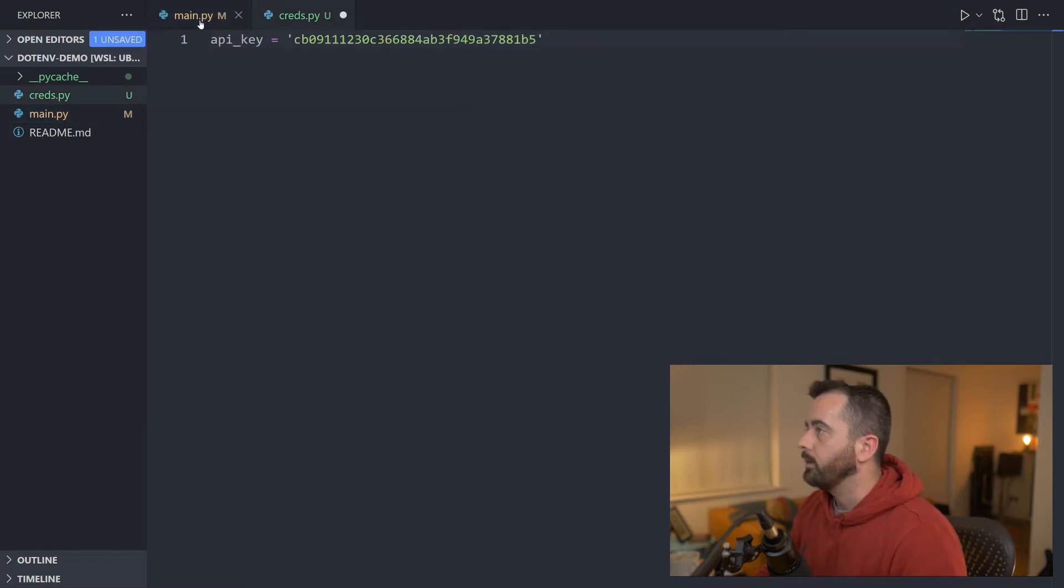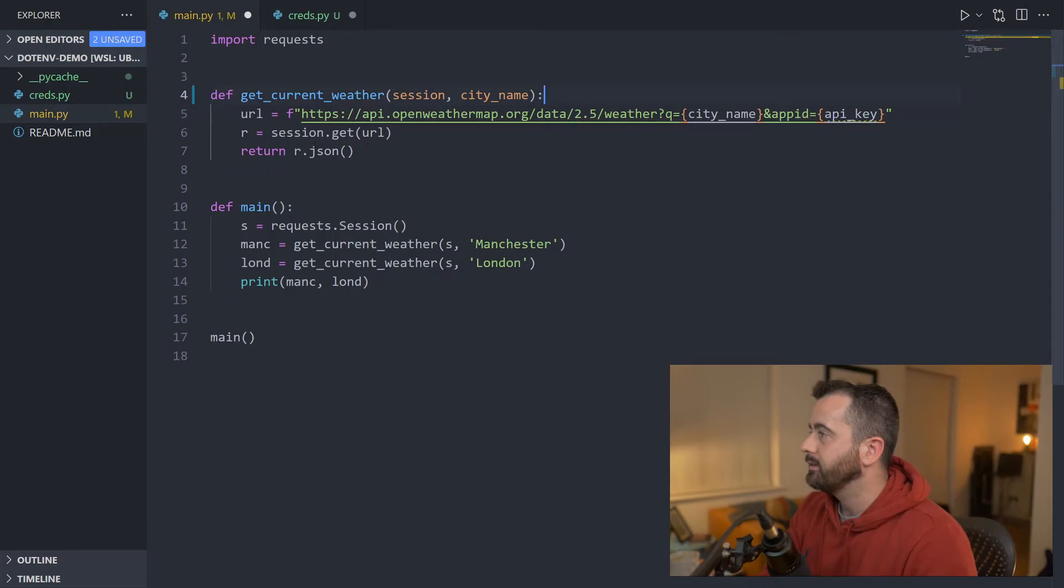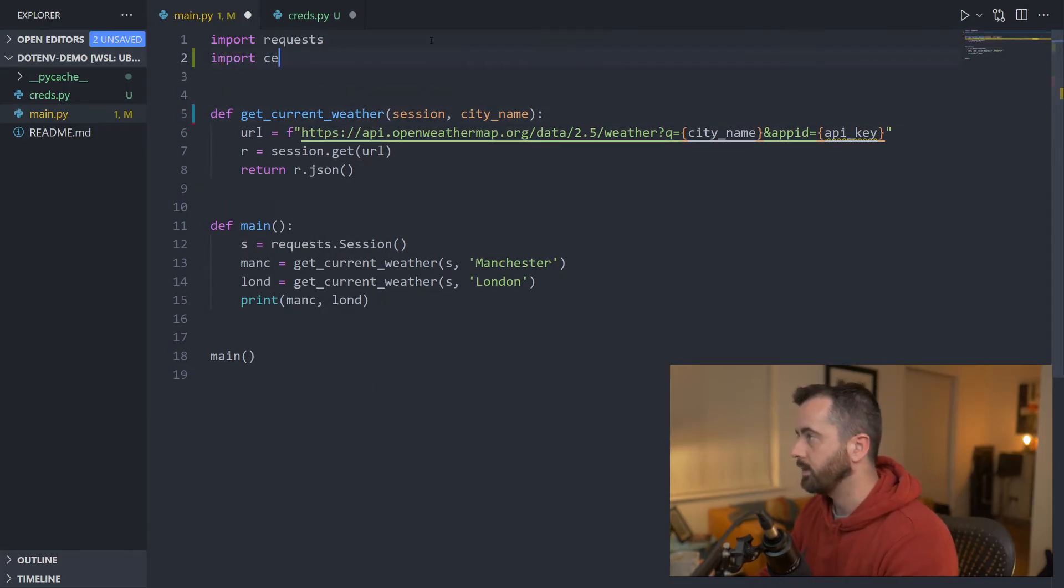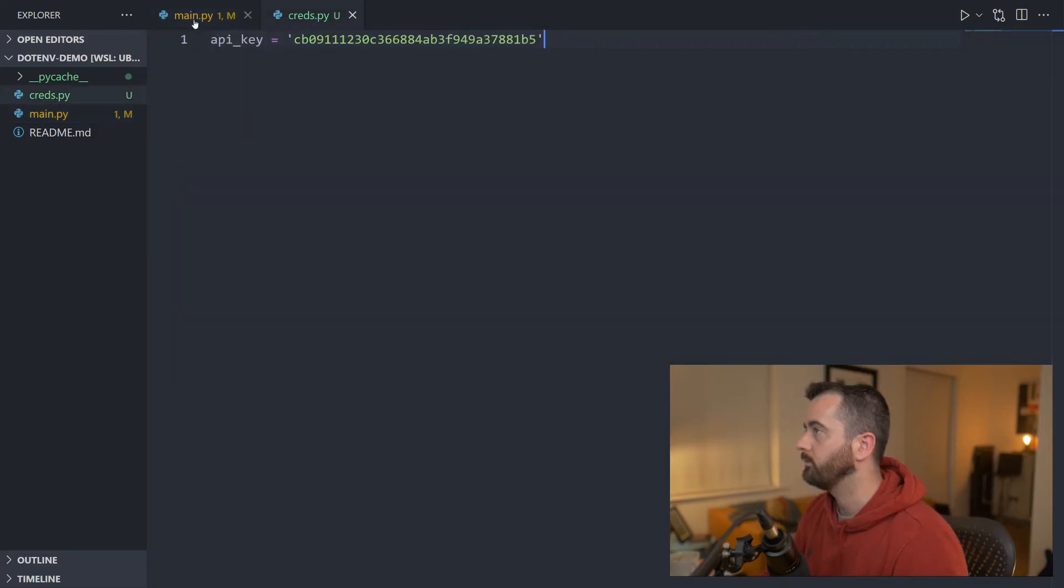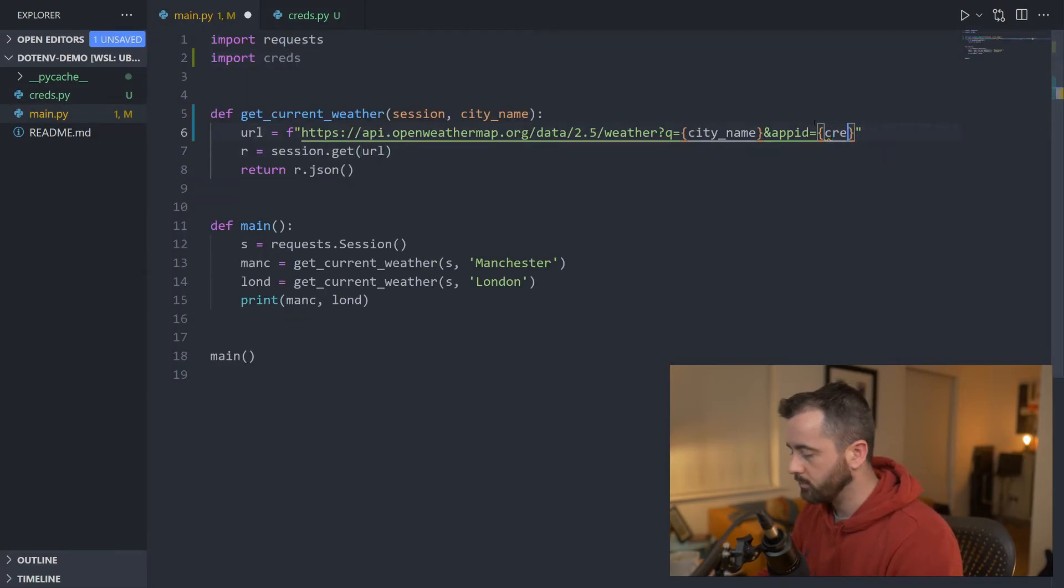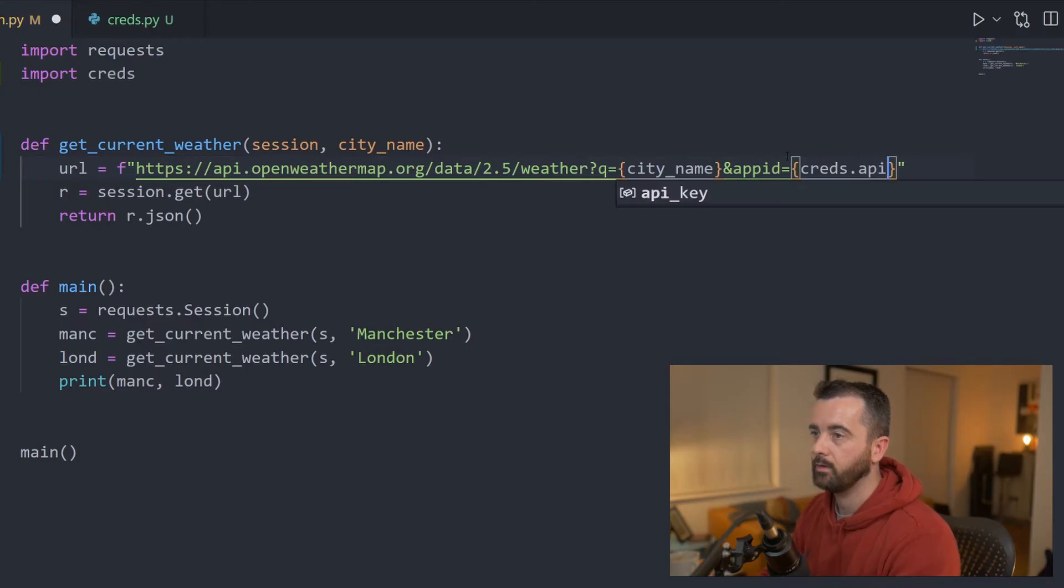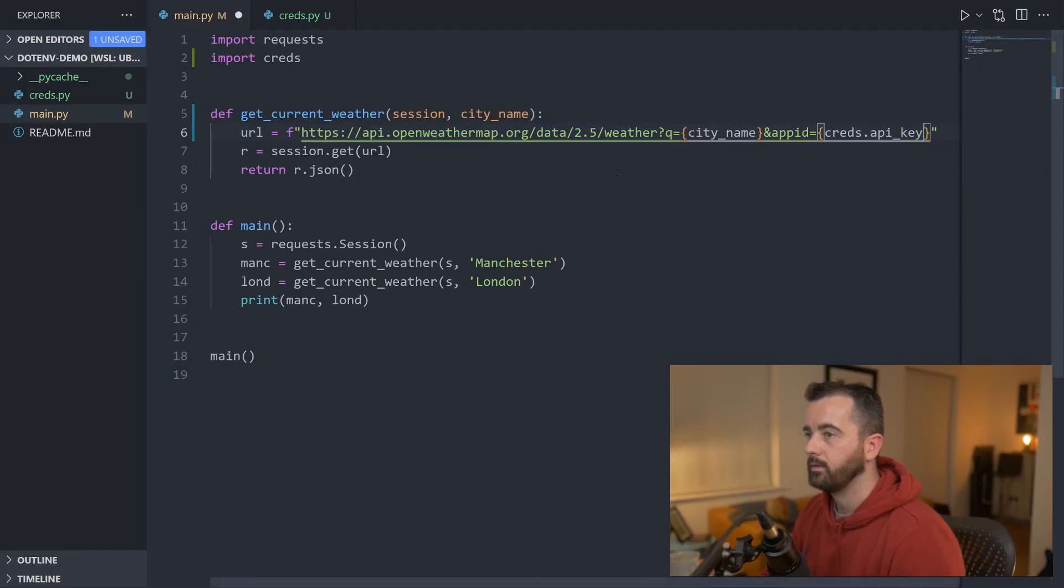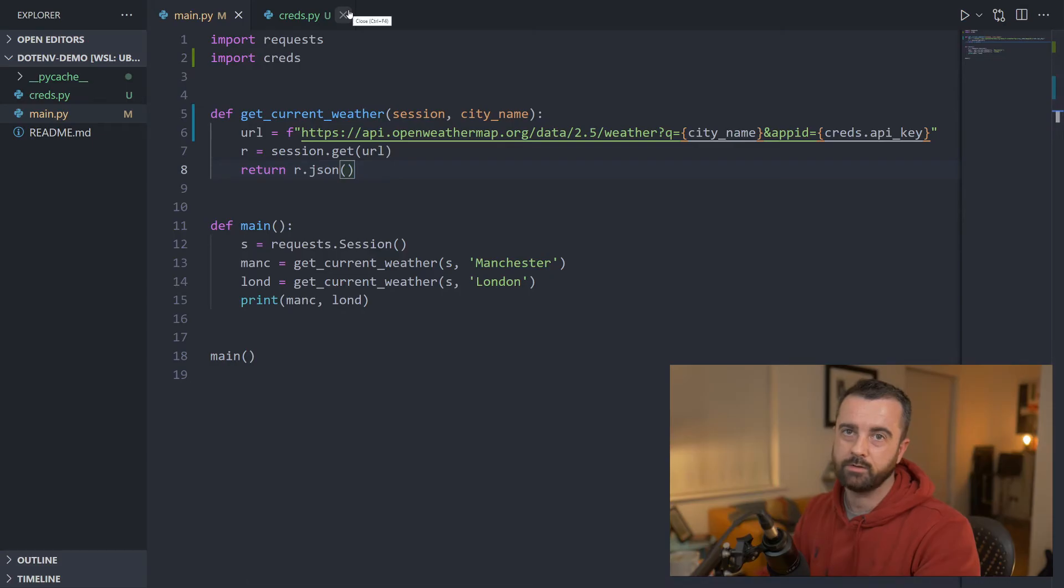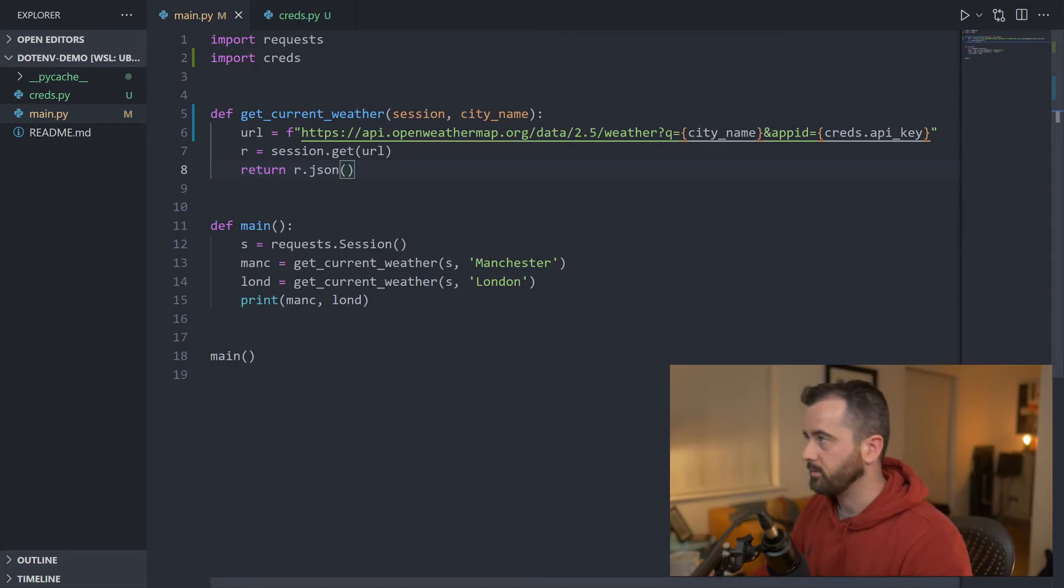We're going to put it in there and now we can delete this line and we can import creds at the top of our code here. Let's save that and where we've got this, we just want to call creds.api_key. There we go. So all we're doing is we're utilizing the .py files that we can import into our project and then have access to them here.